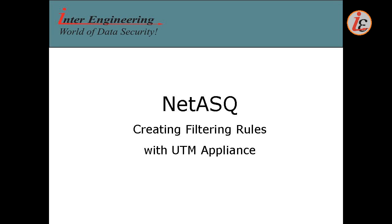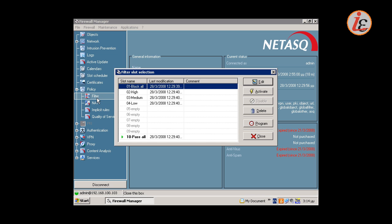Welcome to a demonstration of a Netask Firewall Appliance filtering configuration. We are going to see how filtering rules are configured and also build some sample rules. The filtering rules can be accessed from within the Firewall Manager console.